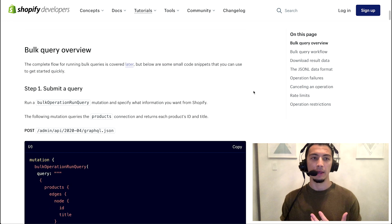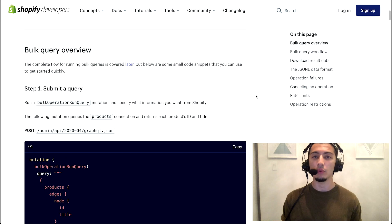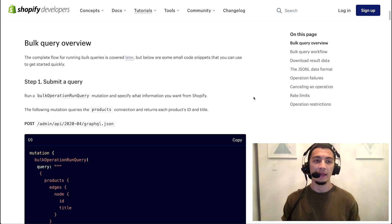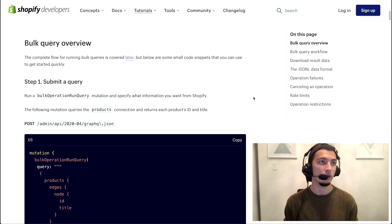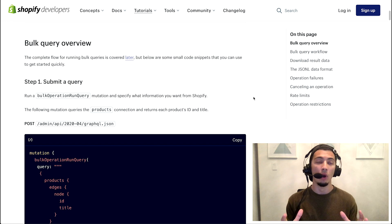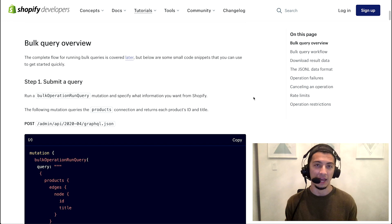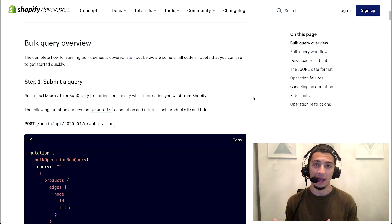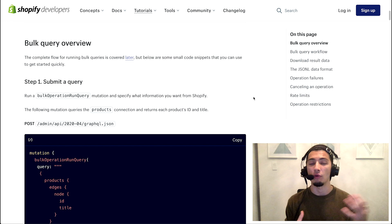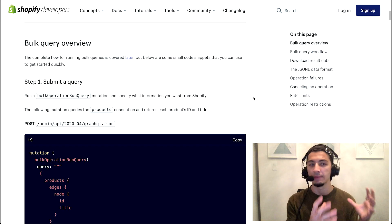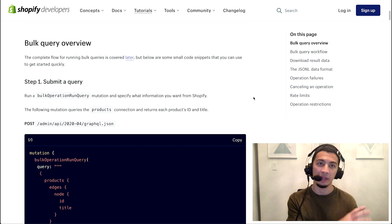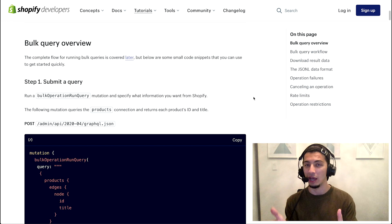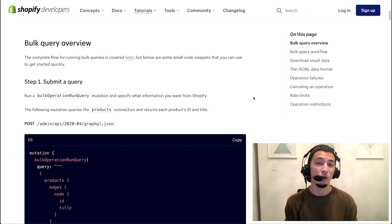So what is a bulk query implementation? Well, our bulk query mutation, sorry, is the ability for you to give Shopify one long-running task to execute on your behalf and inform you when it's done. Two pieces: give us the query, we'll process it, we'll notify you when it's done, you download the data.